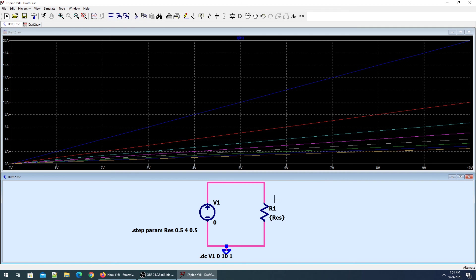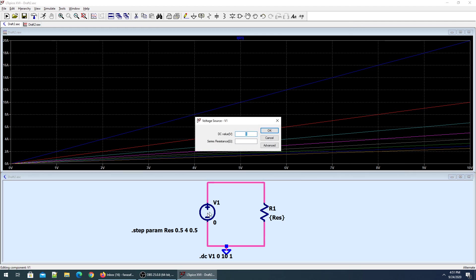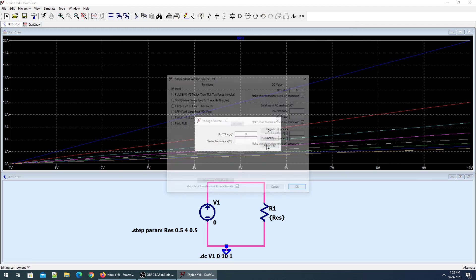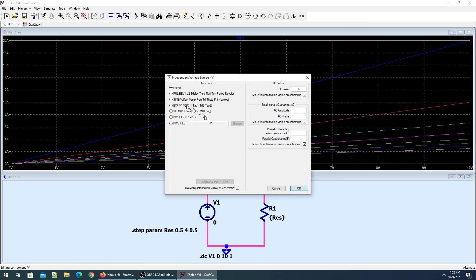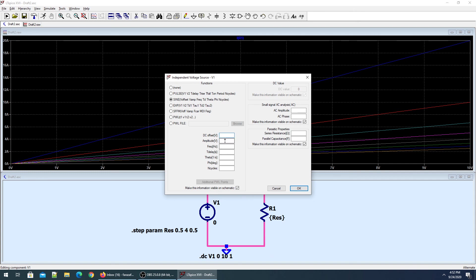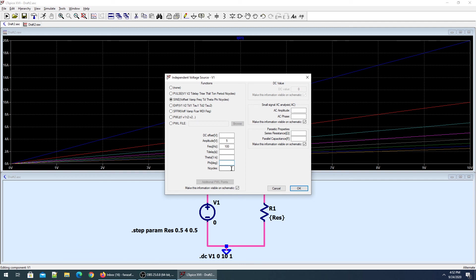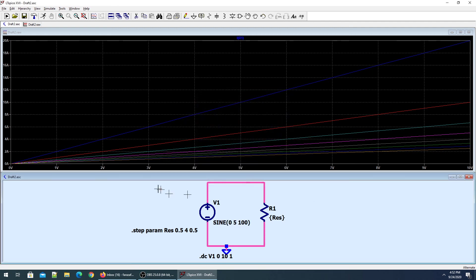If we are asked to input a sinusoidal voltage source, take the same DC voltage source, right-click it, and go to advanced. We can define the sine wave: DC offset empty, amplitude 5 volts, frequency 100 hertz. Everything else is not important. That's how defining sinusoidal voltage takes place.